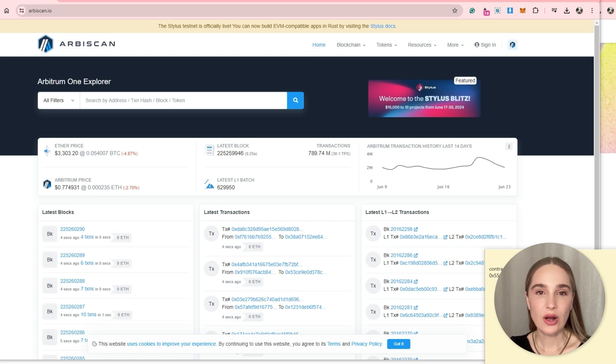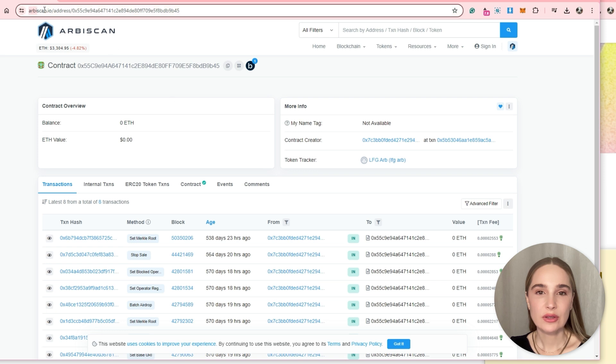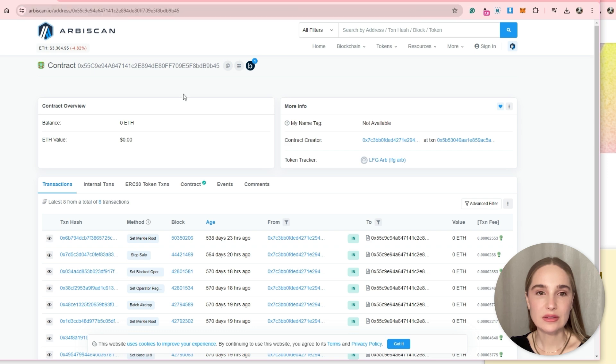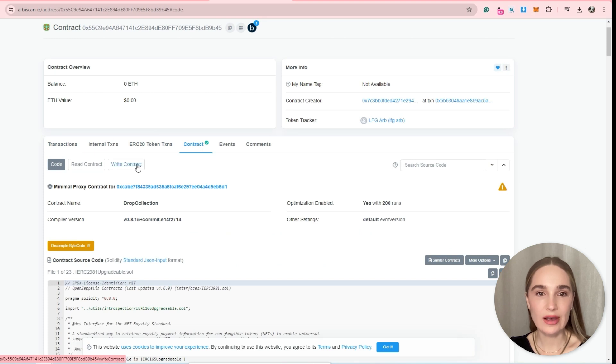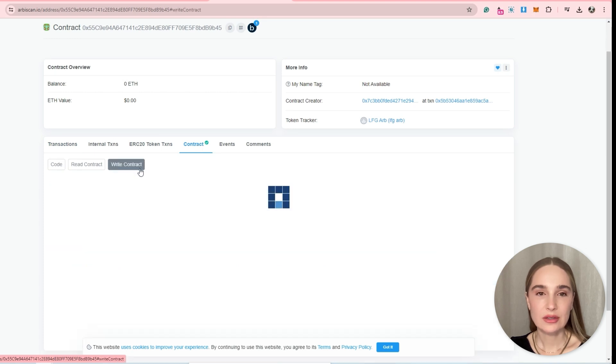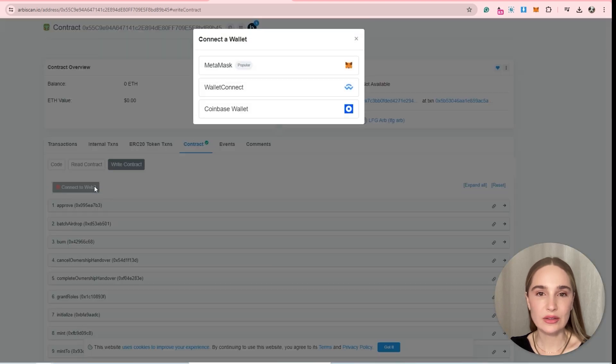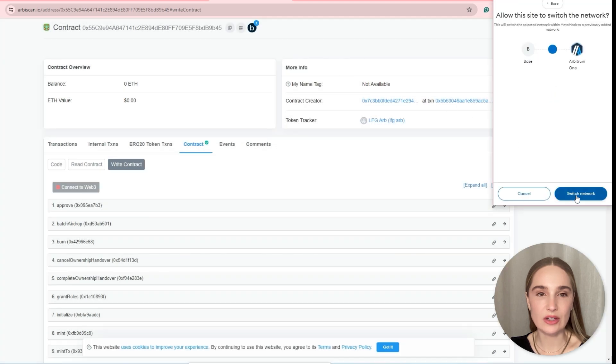Make sure you're on the contract level. Click your contract address on the profile summary. The link should look something like this. Go to the contract tab and click write contract. Connect to Web3 using the original wallet address that you used to create the contract.